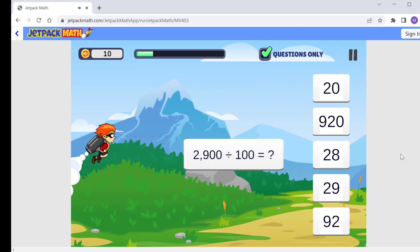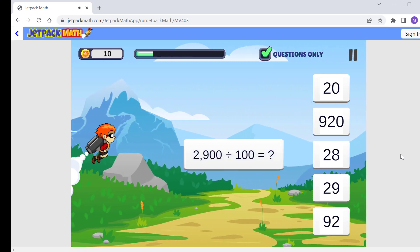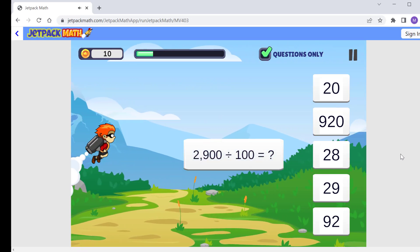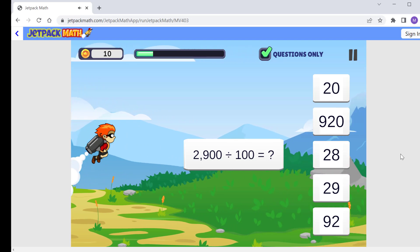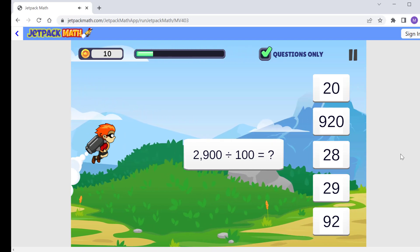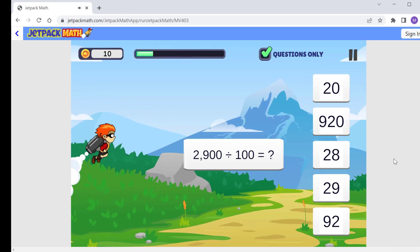On 2900 divided by 100, we remove the two zeros and get 29.